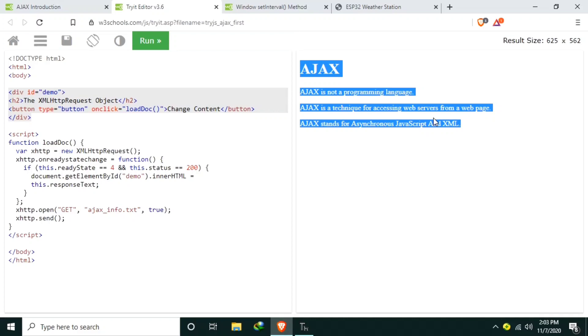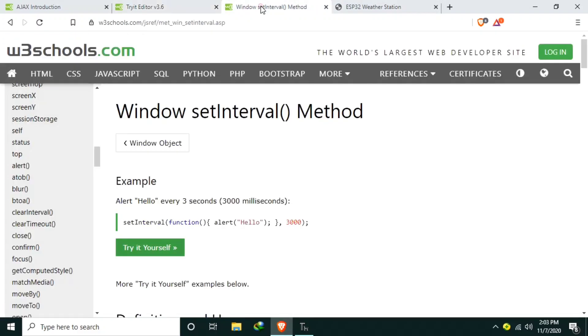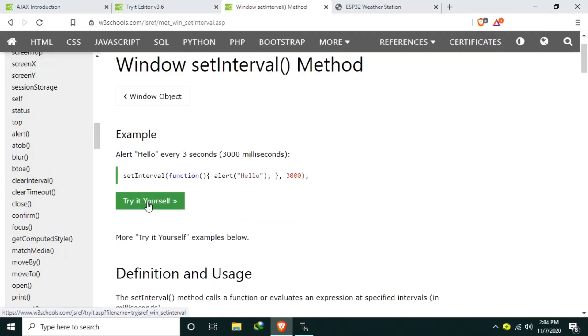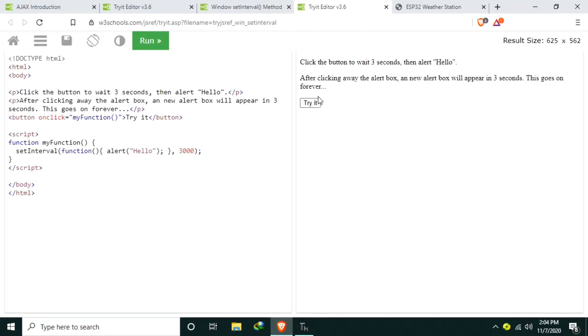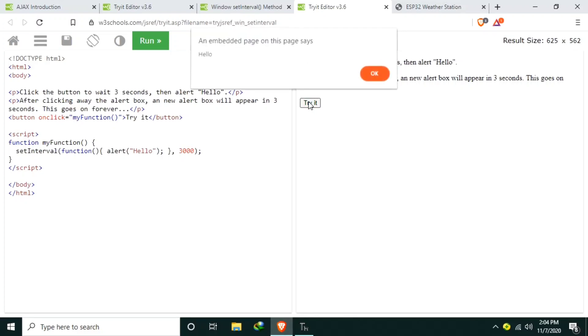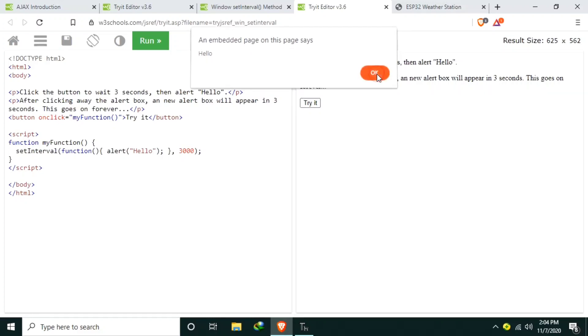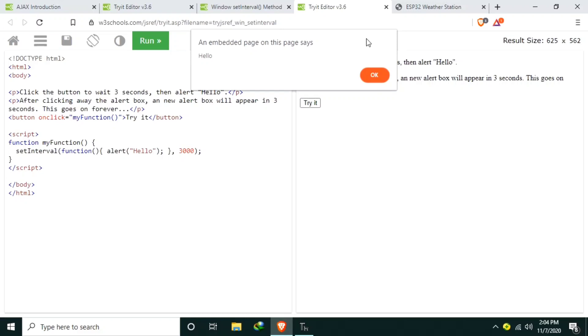We also need a way to make it update the content for a set interval. Introducing setInterval method. Again, let's refer to the W3Schools setInterval method. Let's try it by clicking try it yourself and click the button. After 3 seconds the hello message should be displayed.